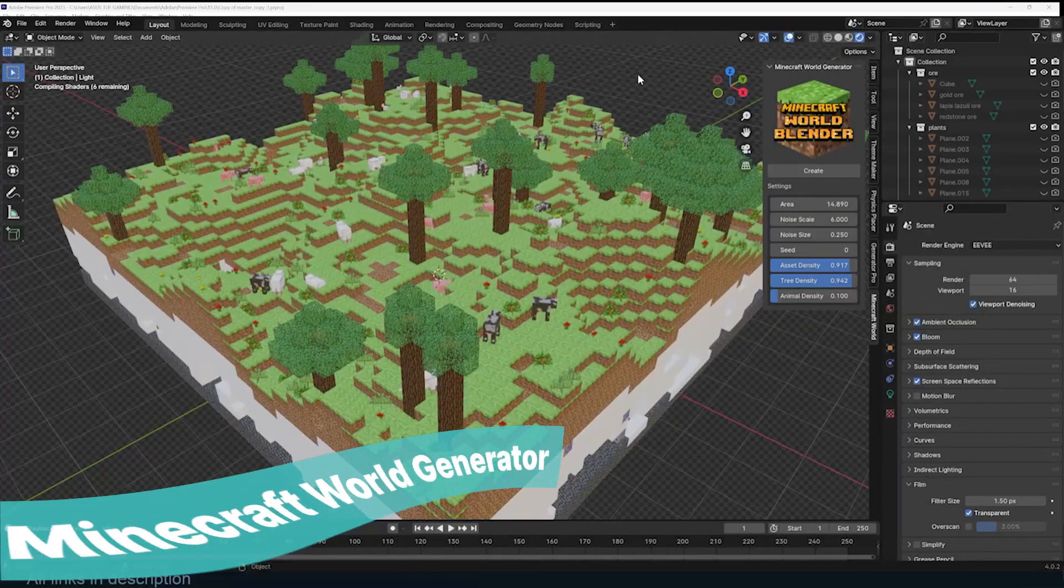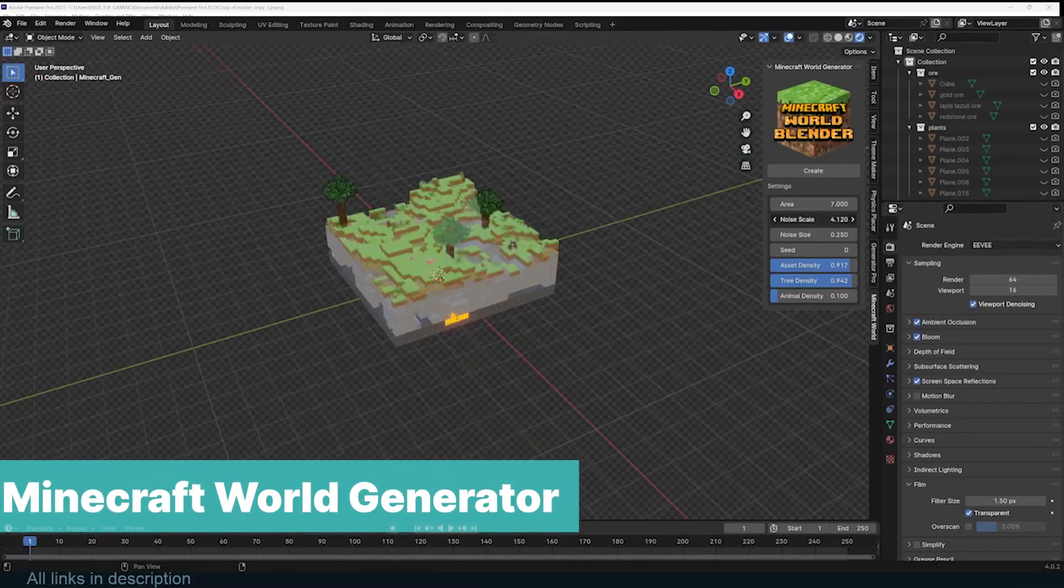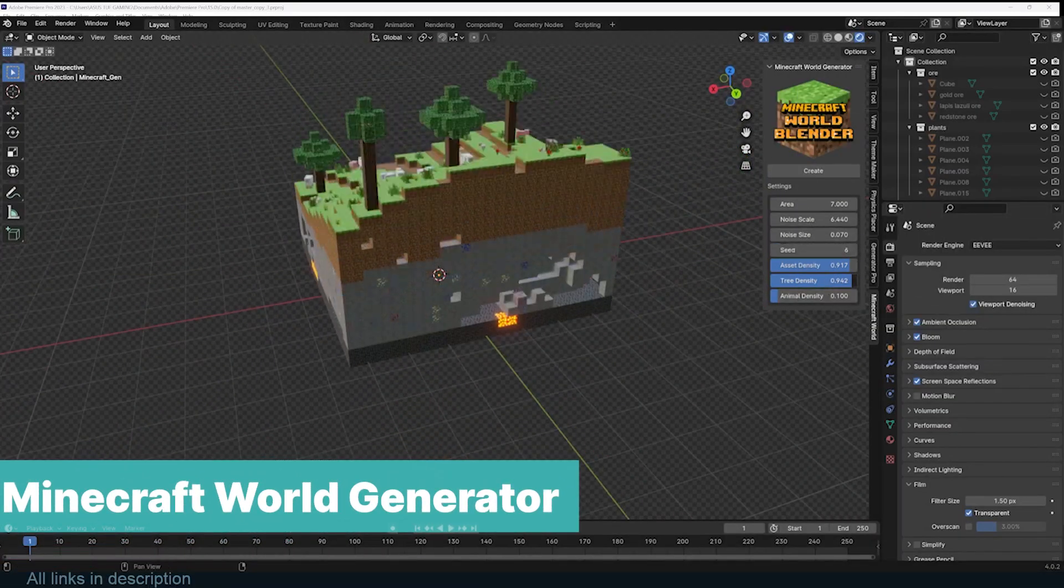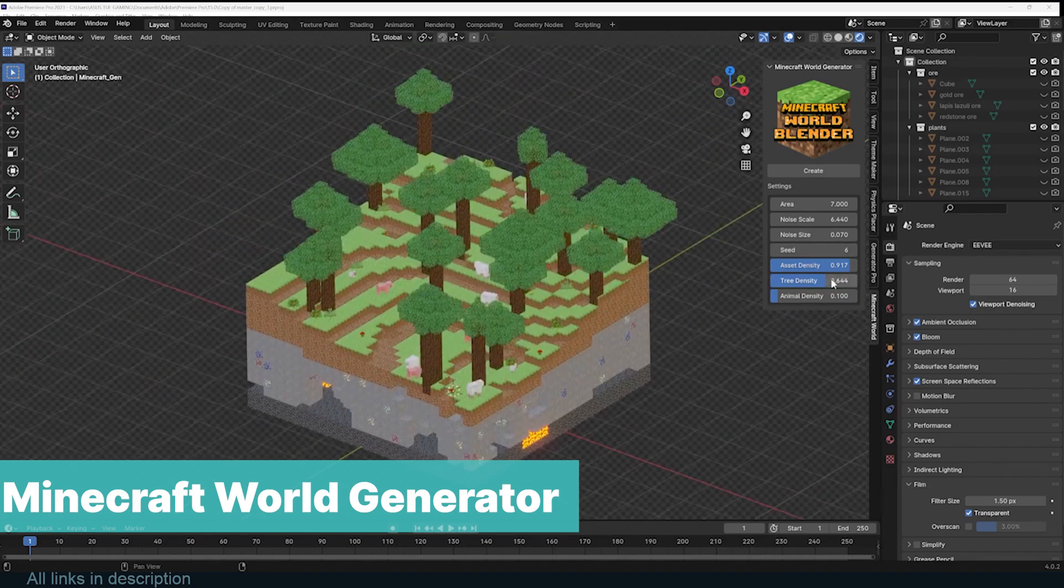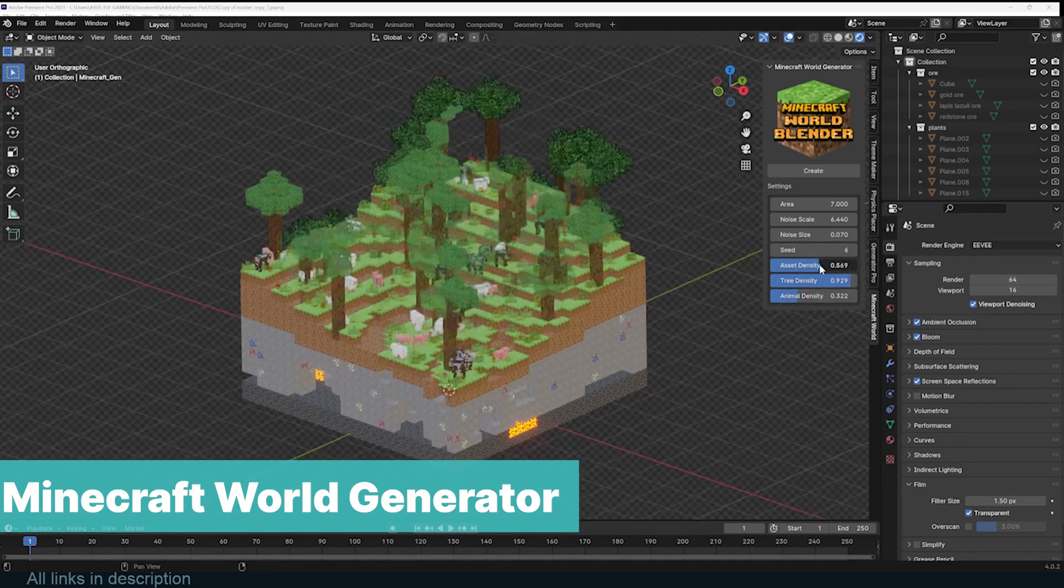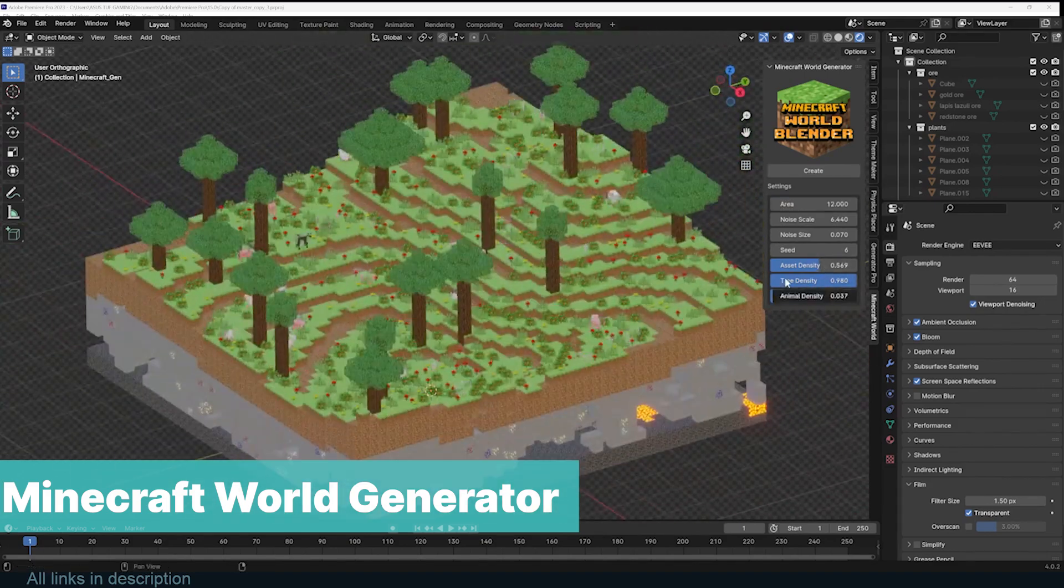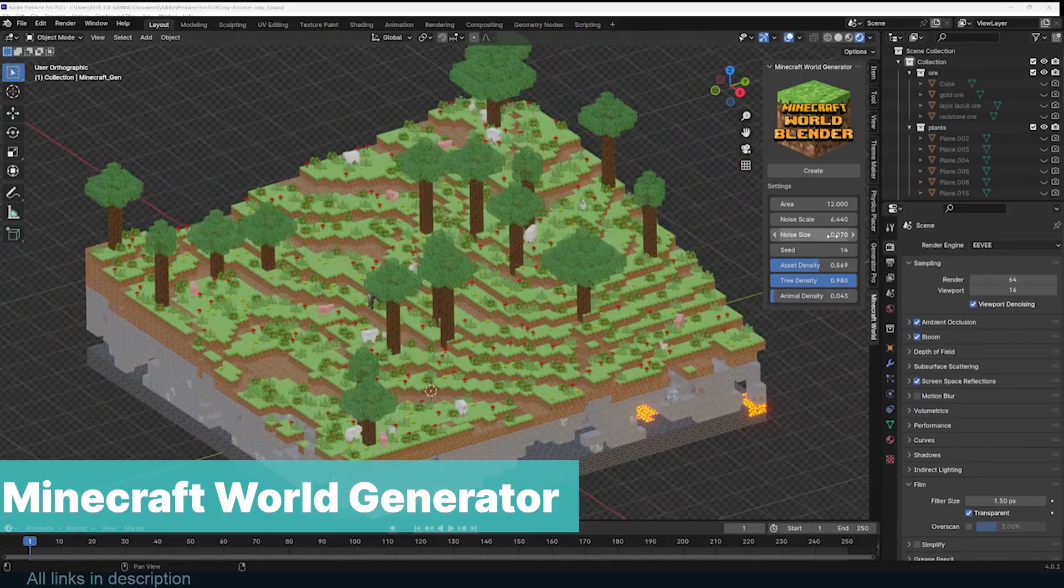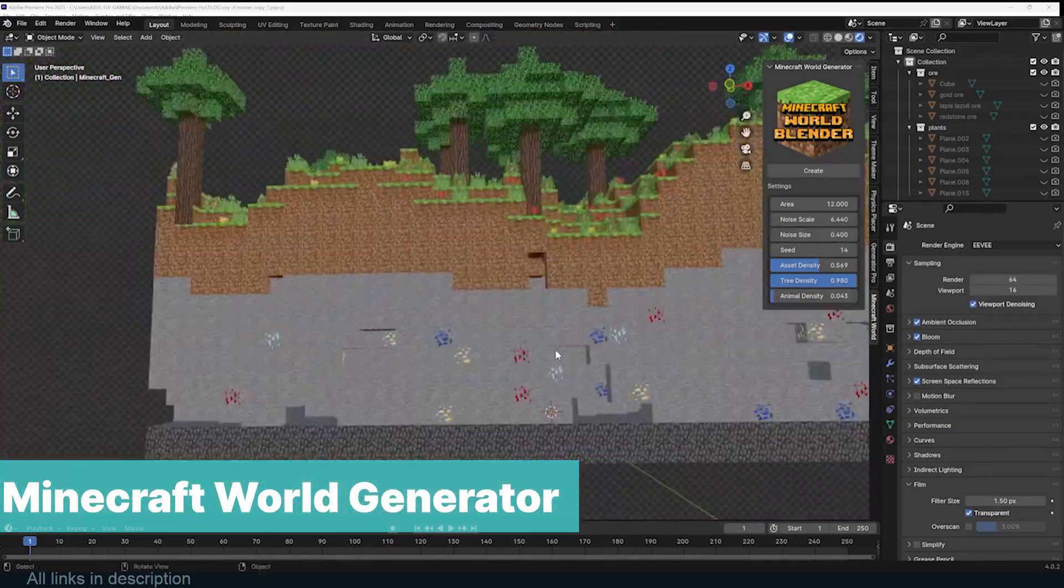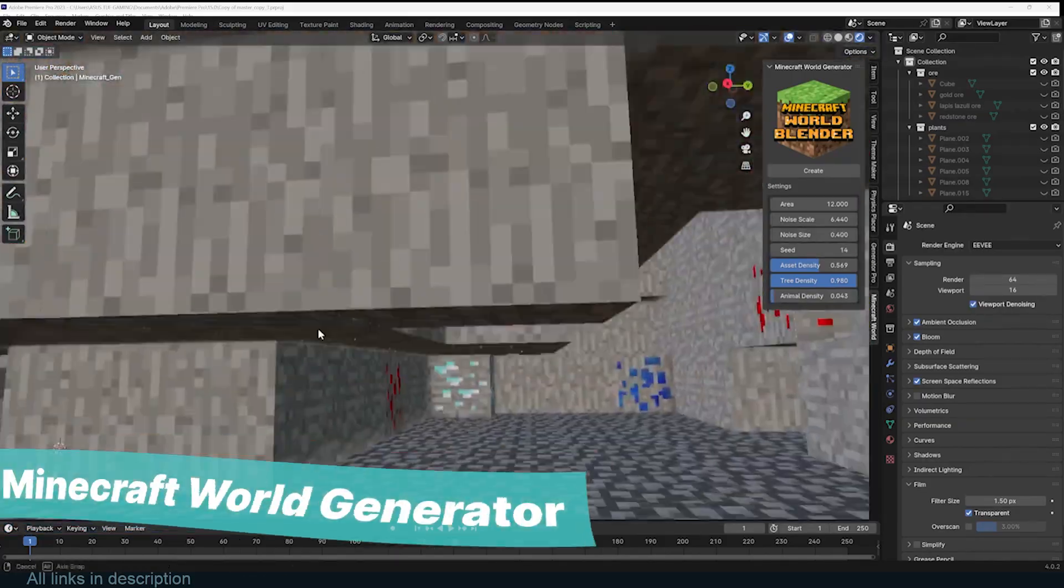At number nine we have the free Minecraft world generator. Yes, you heard it right, a Minecraft generator. Not just a shell, but the complete world with sheep, caves, minerals, trees and more, and you can procedurally change it. It's available on the market for free with future updates coming.